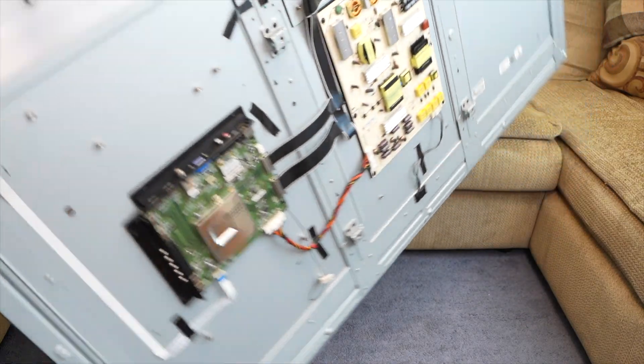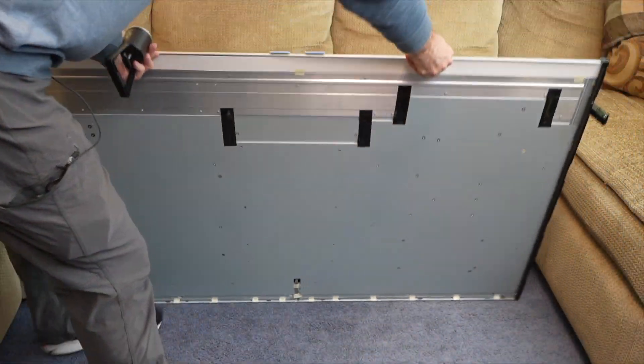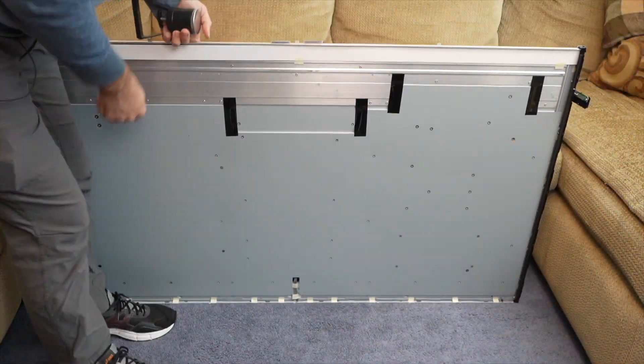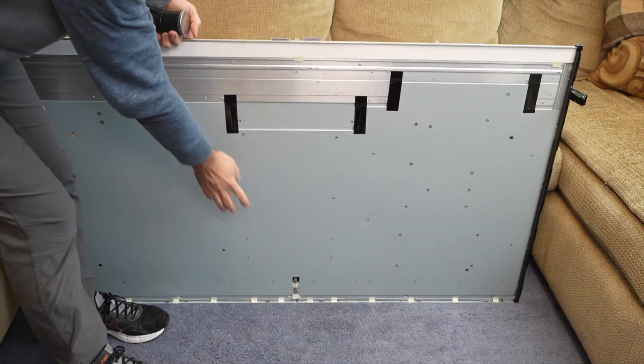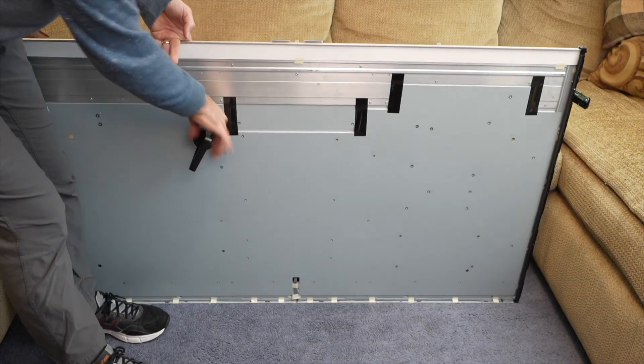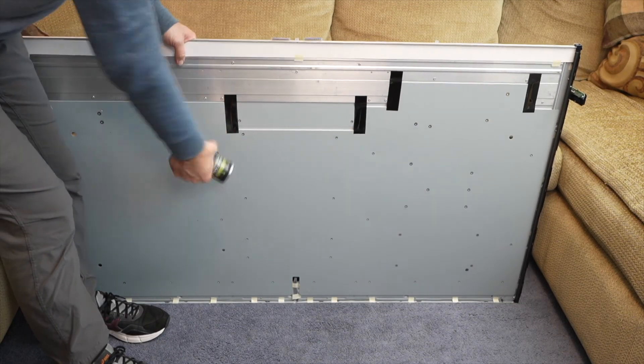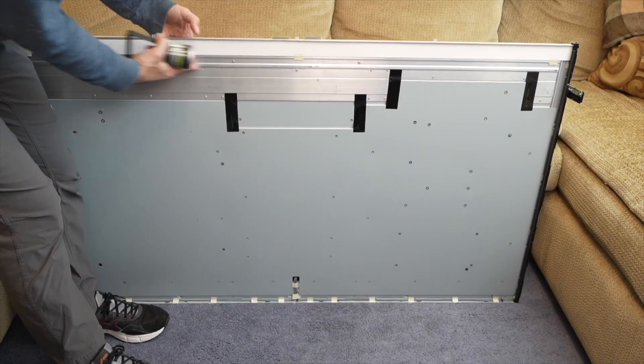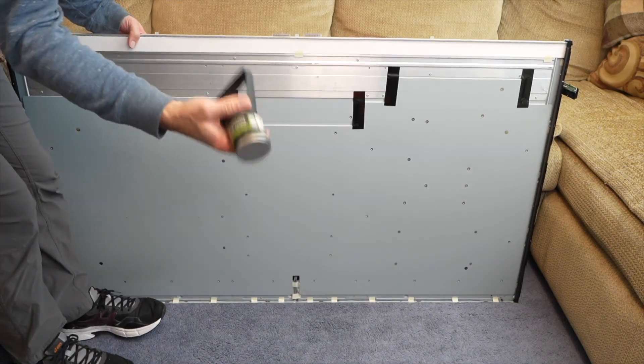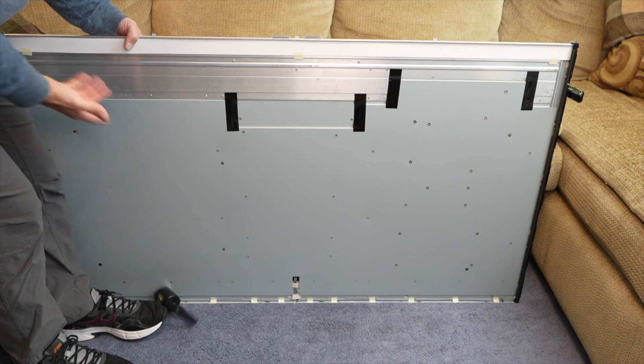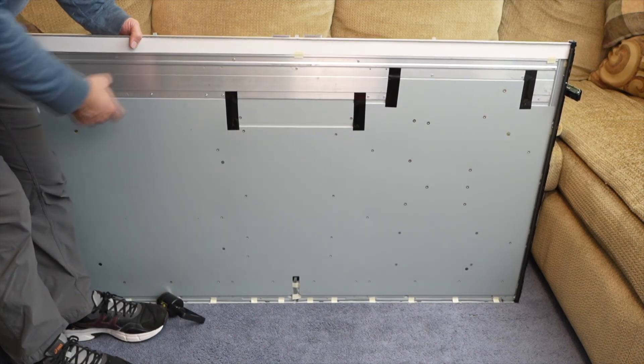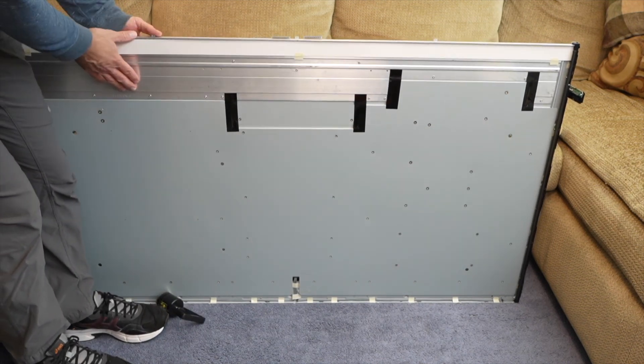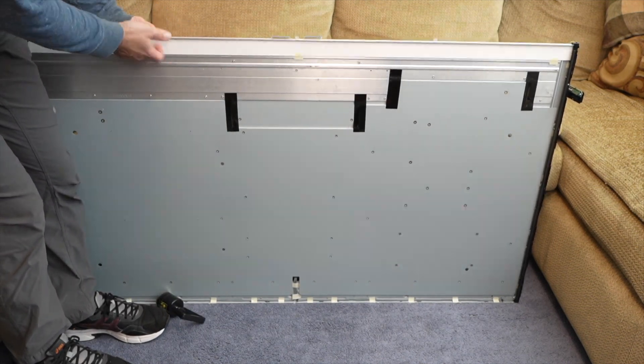So something else that's interesting is on the front here. Here's the panel by itself. There are two different types of metal. There's steel, which is the main structural element of the TV. But then there's also this big aluminum piece up here. And I know it's aluminum because I have a magnet and it doesn't stick to the aluminum. And this is the big heat sink for that LED strip.